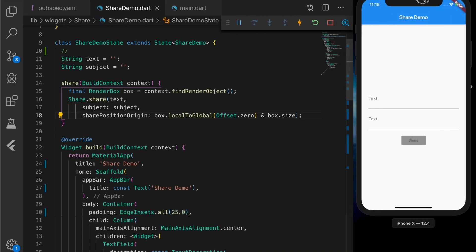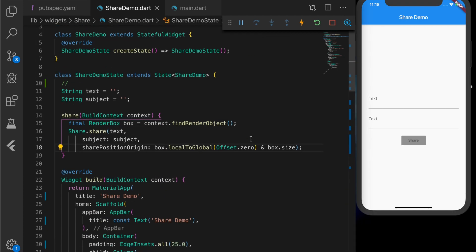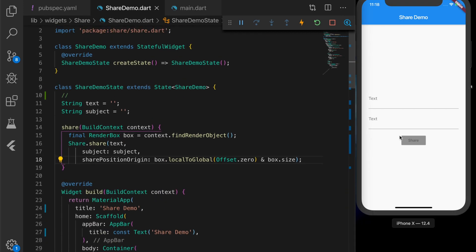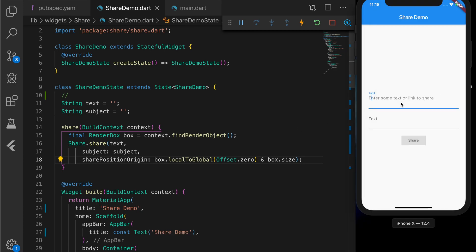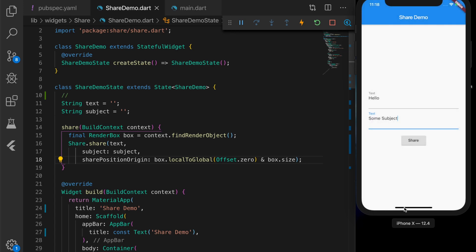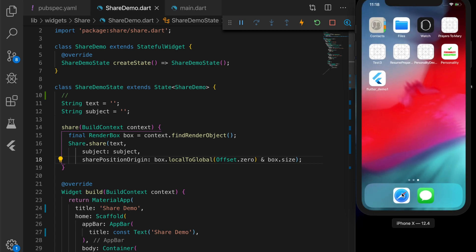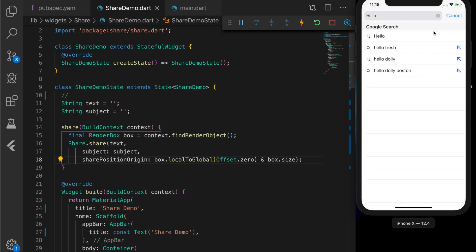We should see two text boxes. Let's run the application and share something. You can see the share intent is invoked and you can see the applications which can share. Let me copy it and paste it in Safari so you can see the data there.